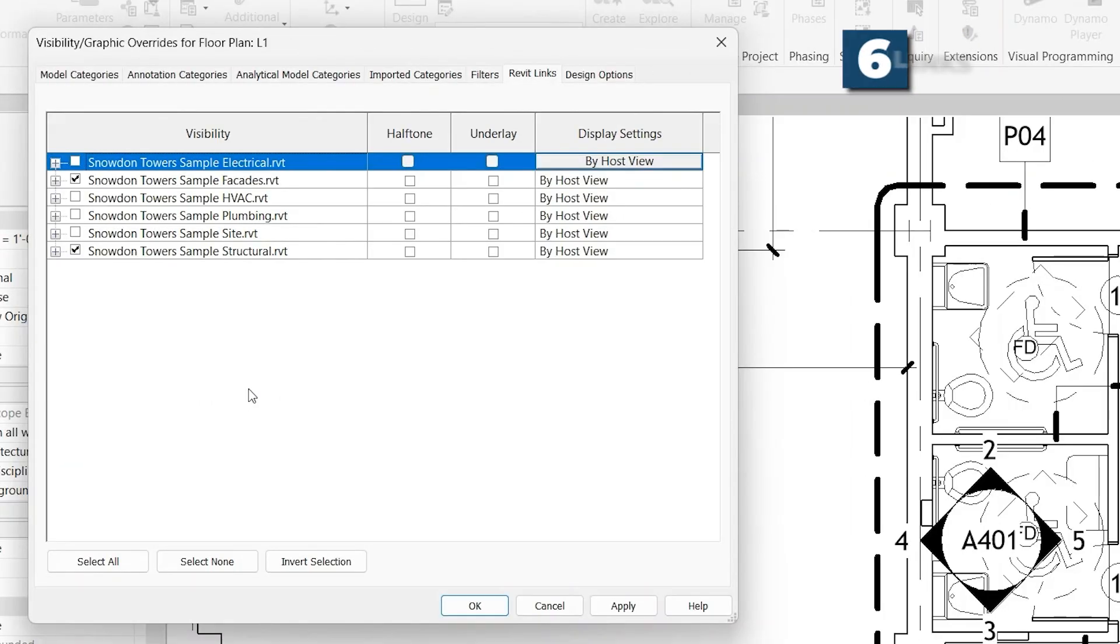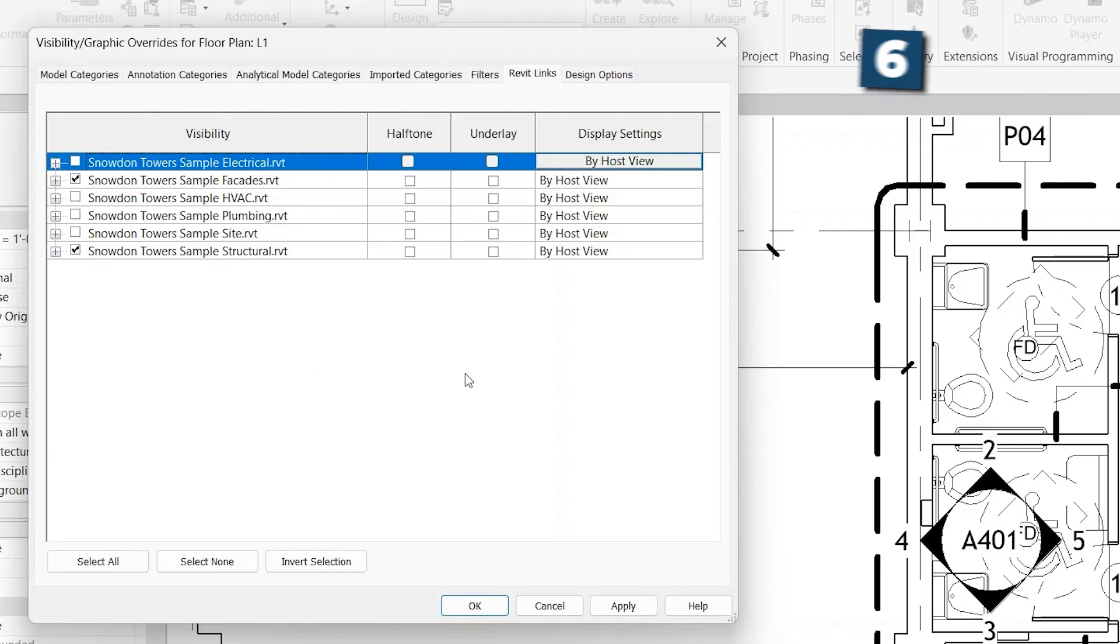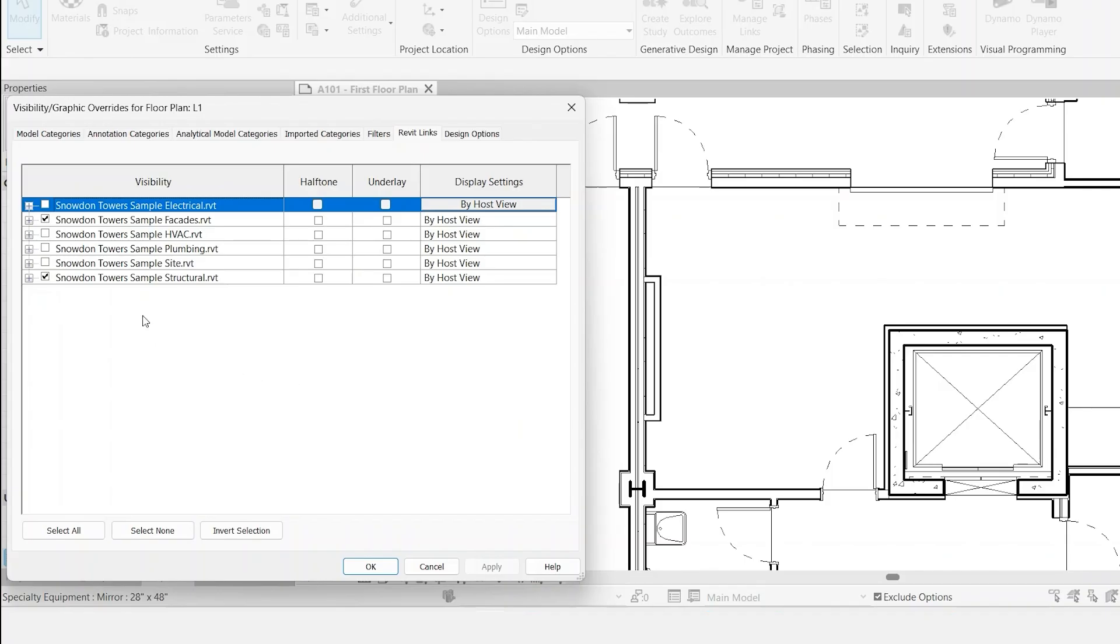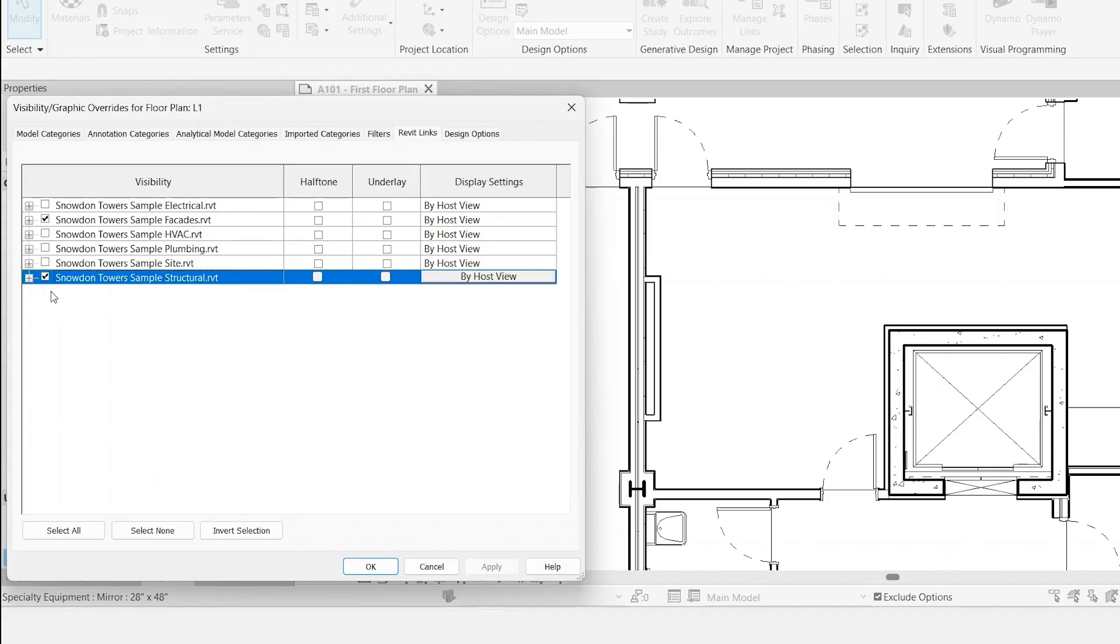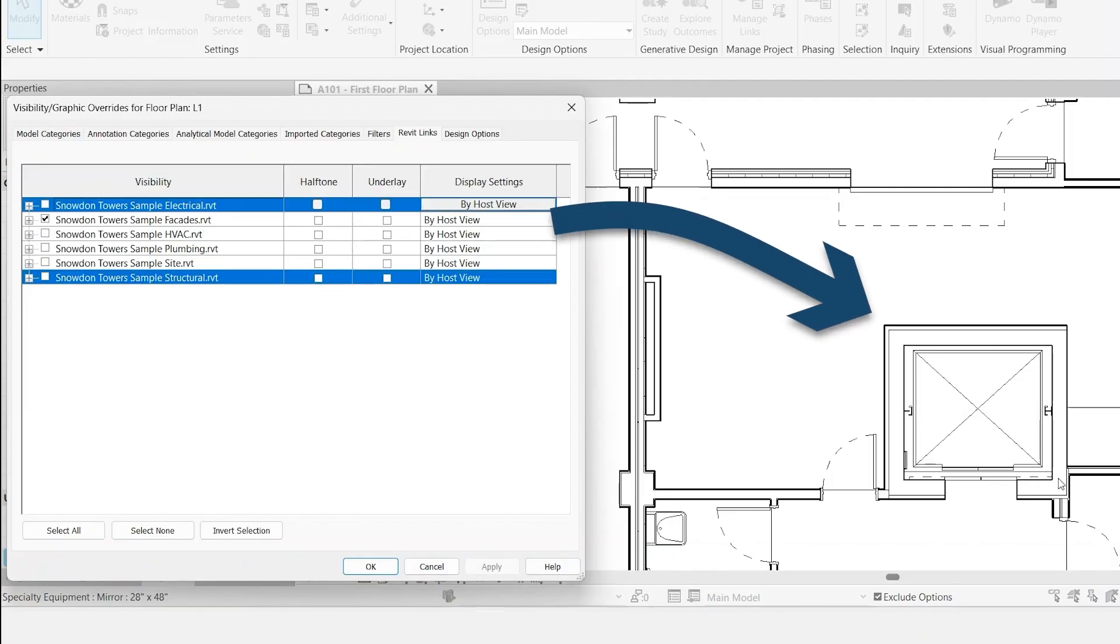The next tab, Revit Links. So this allows you to control models that are linked into your main model. At level visibility, so you can check and uncheck each one, and that essentially shows or doesn't show that entire linked model in this view. So to sample this, we can go to the structural model, uncheck it, and click Apply, and you'll notice that the column here totally disappeared. And then also the concrete walls around the elevator shaft are no longer visible.